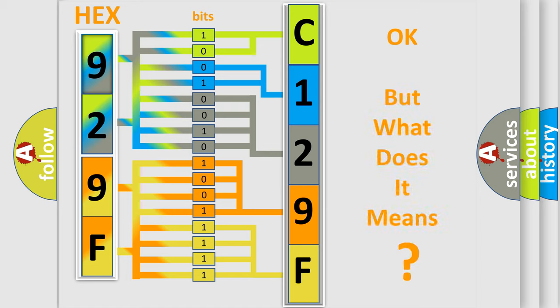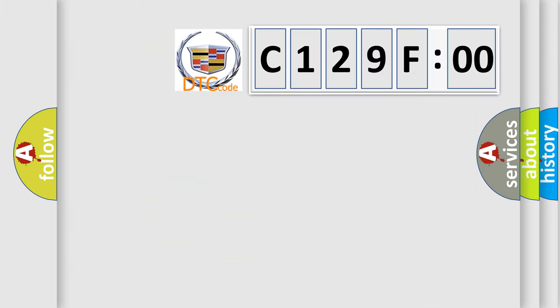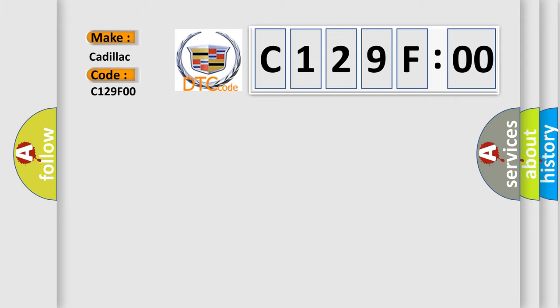The number itself does not make sense to us if we cannot assign information about what it actually expresses. So, what does the diagnostic trouble code C129F00 interpret specifically for Cadillac car manufacturers?